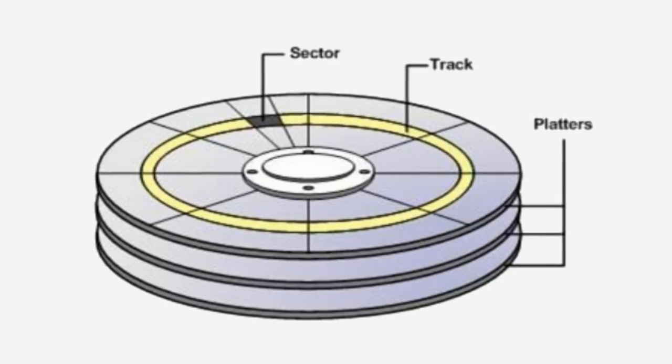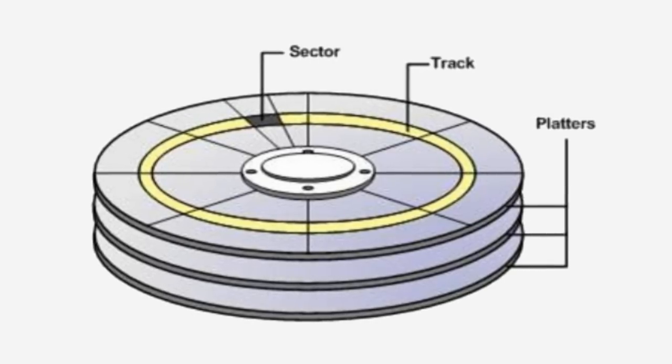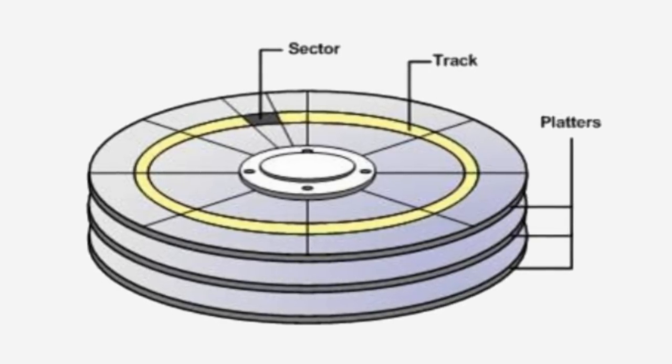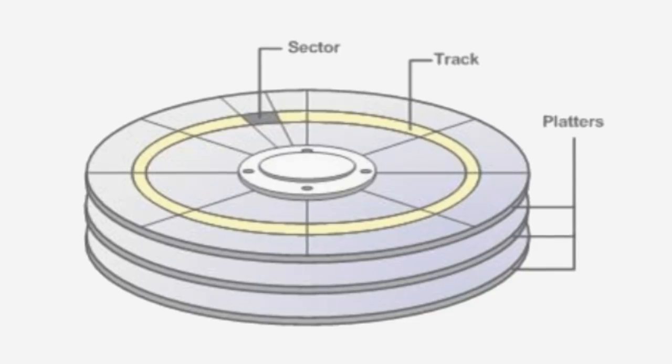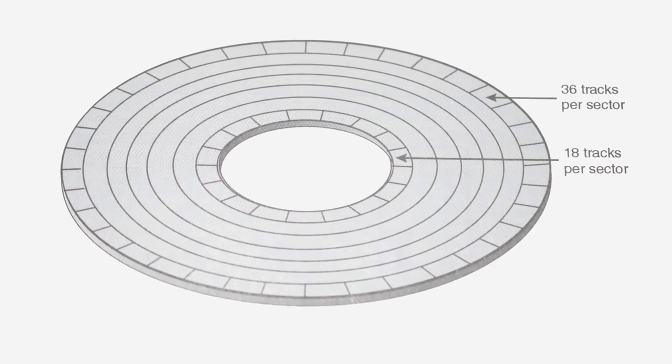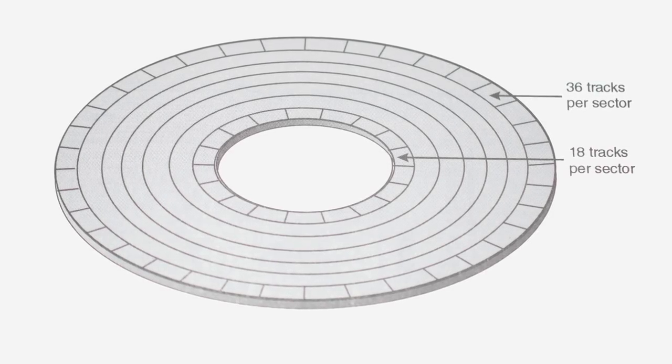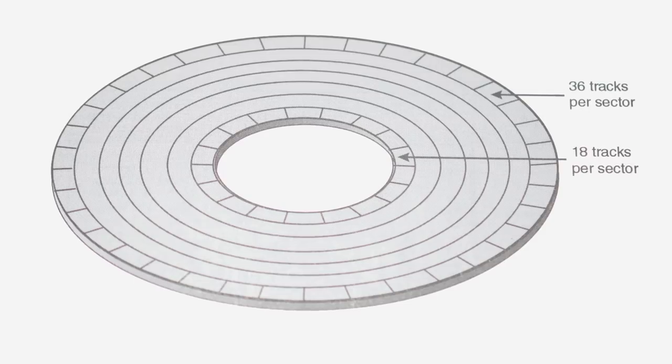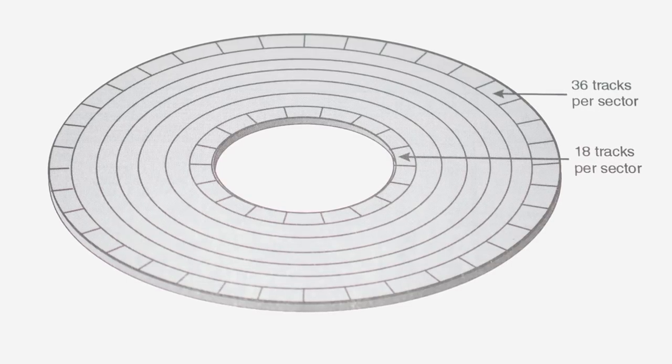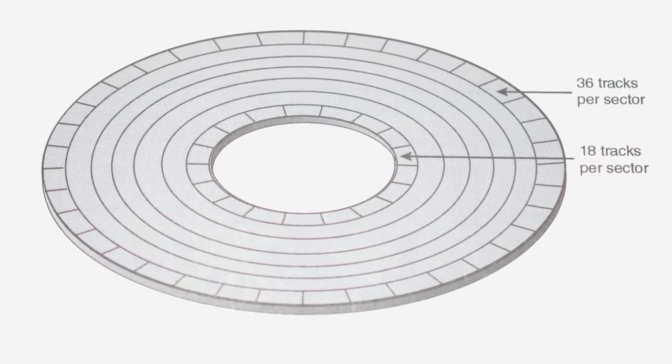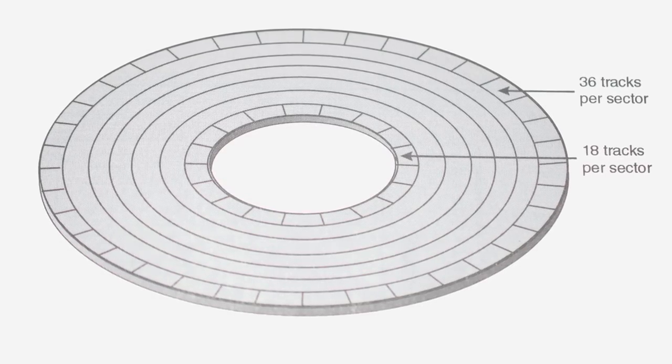Of course, having fixed areas on the disk to store data meant wastage. Outer tracks contain more surface area than inner tracks, and so zone bit recording was introduced which allowed different numbers of tracks per sector.